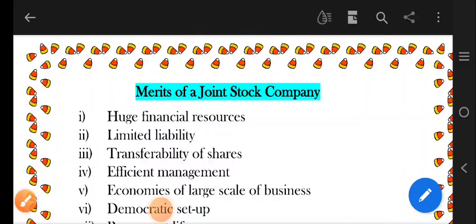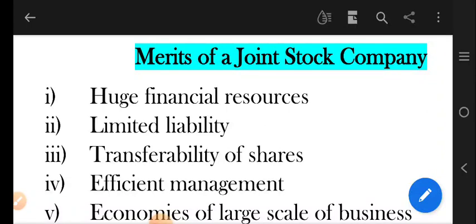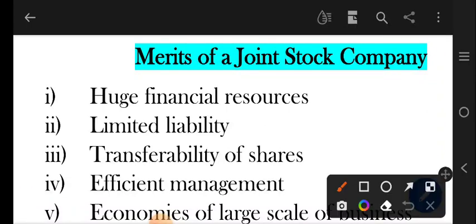Hello dear learners. In this video I'm going to explain the merits and demerits of a joint stock company. Let us start with the first point which is 'vast financial resources' — a company has a very large amount of financial resources available to it.